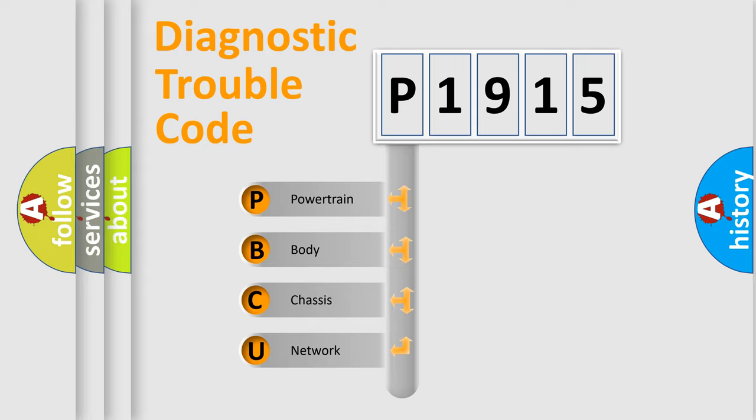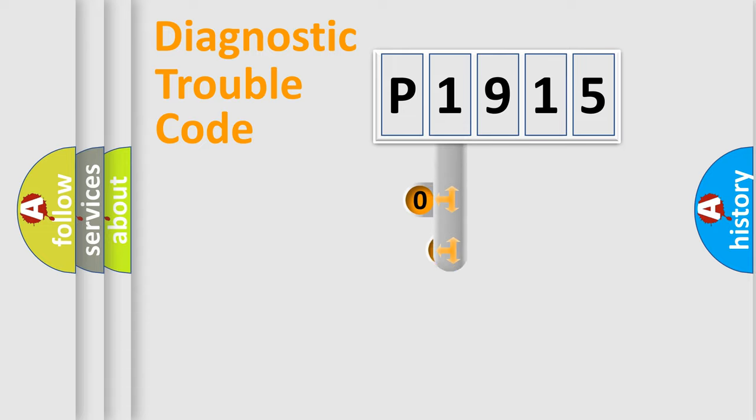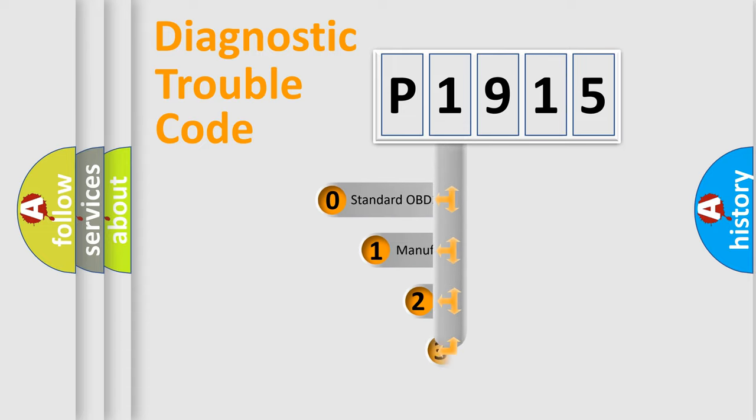We divide the electric system of automobile into four basic units: powertrain, body, chassis, and network. This distribution is defined in the first character code.